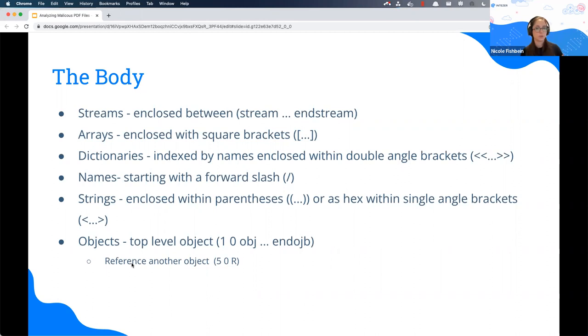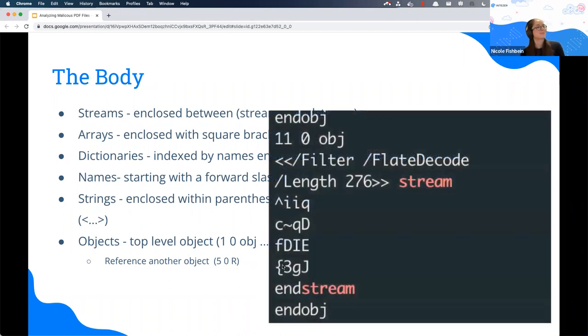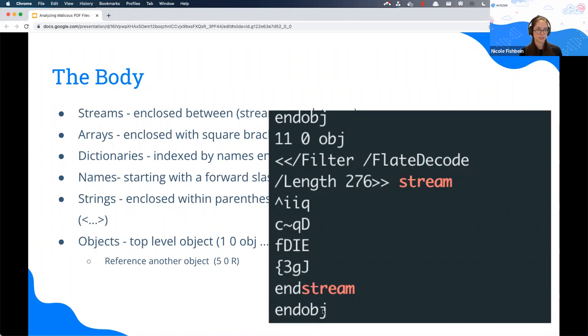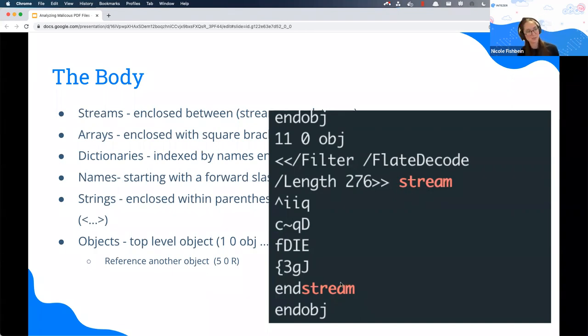Objects will start with obj and end with end obj. The first number is the number of the object, it's unique. Then we have a version. Another very important thing is the reference. Because PDF files have different objects and the format is hierarchical, one object can reference another one. It's very important to know how to read it. Here, for example, it means that this object references object number five. You will get used to it.